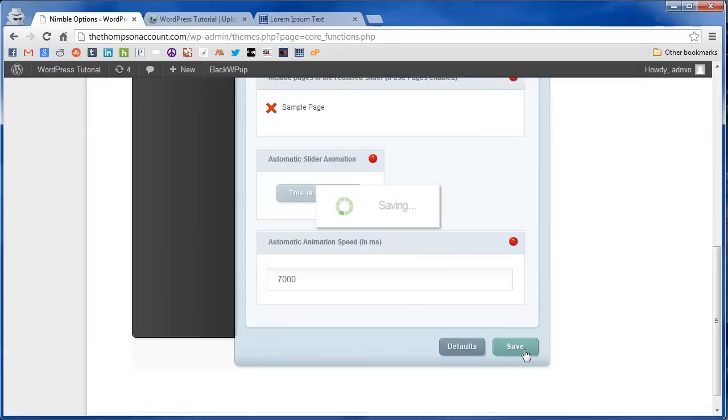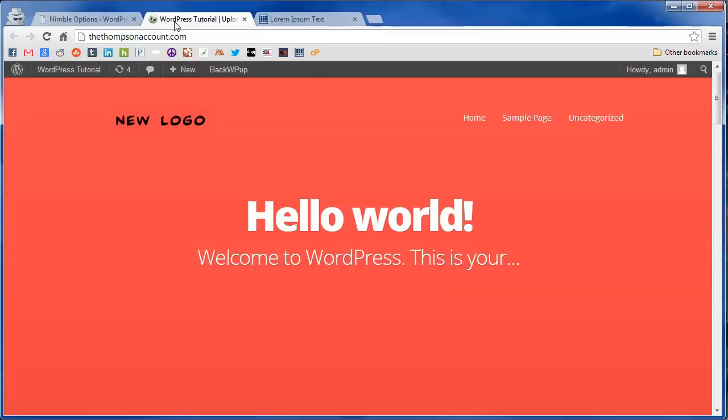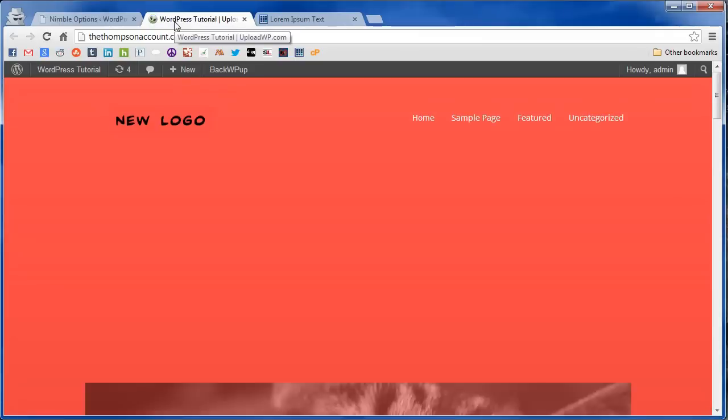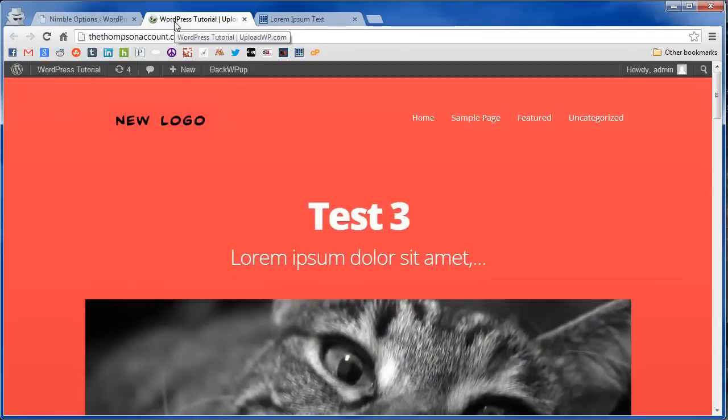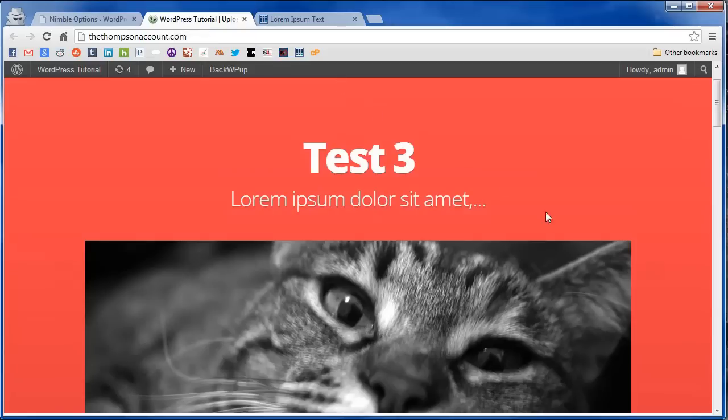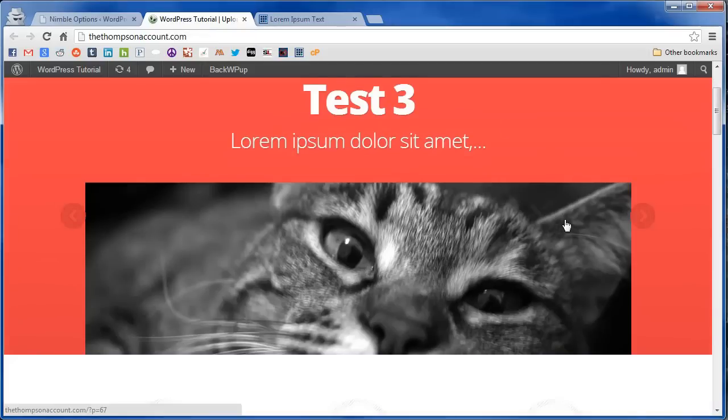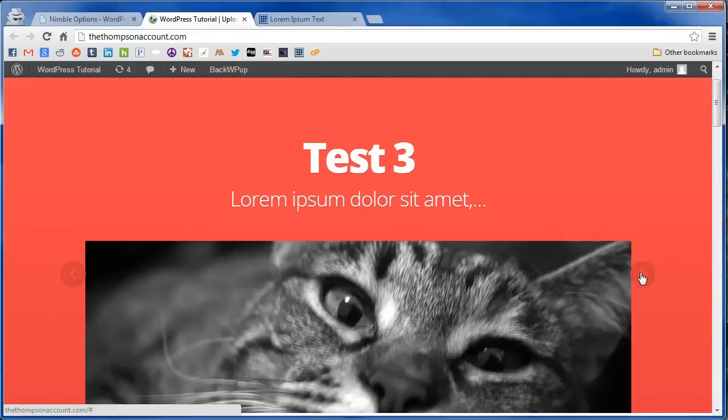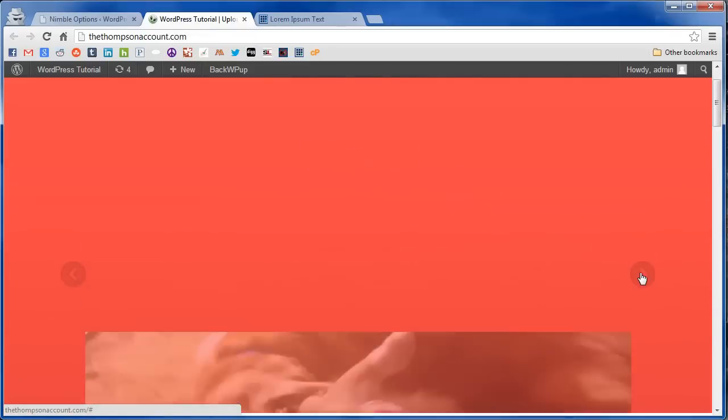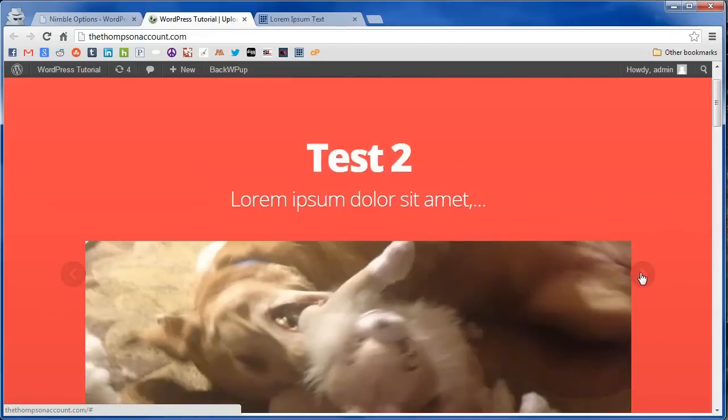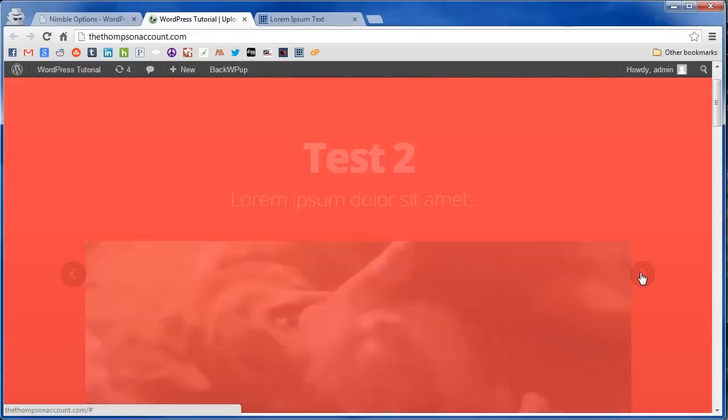Scroll all the way to the bottom and hit save. We're going to go back to our website. Use control R or command R if you're on a Mac to refresh it. And now you can see our posts appear in the image slider.